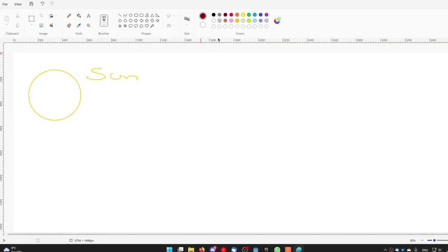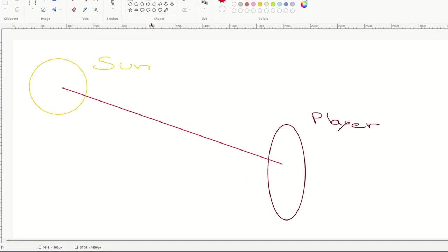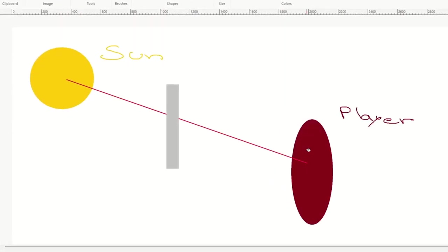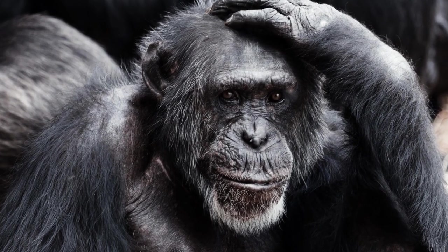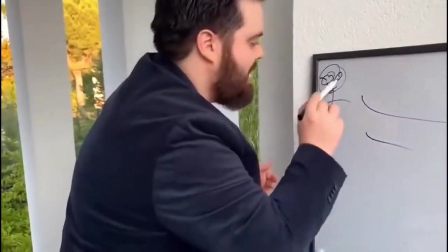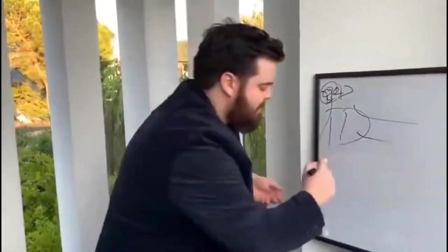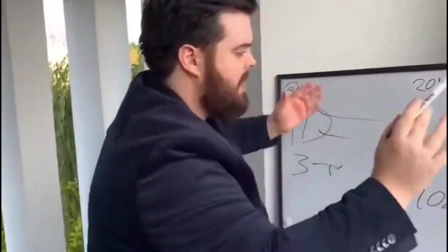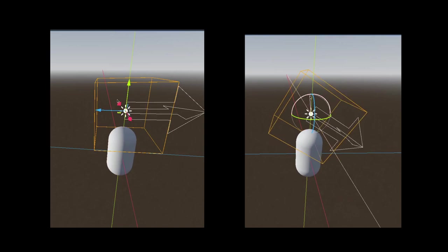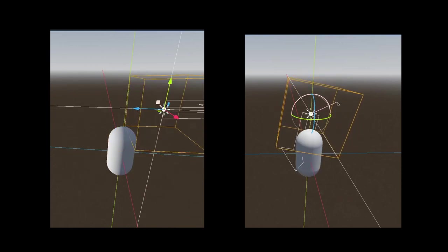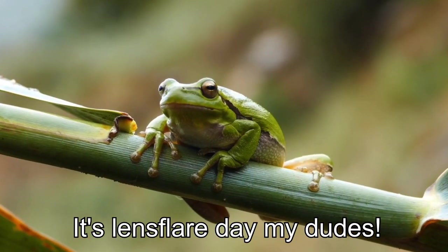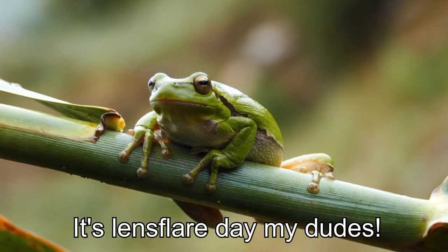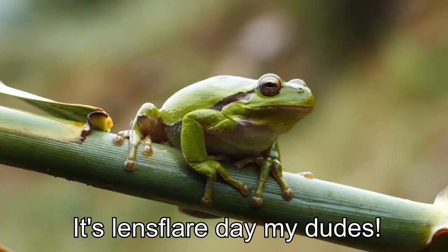For the more advanced method we'll need to raycast from the player's position to the sun's effective position. Why effective position and not global position I hear you ask? Well if we would raycast to the sun's global position we will not actually raycast to the position of the sun but rather to the position of the directional light. This is because the only thing that influences the direction of the light is the rotation of the light. But how do we get the effective position of the sun then?